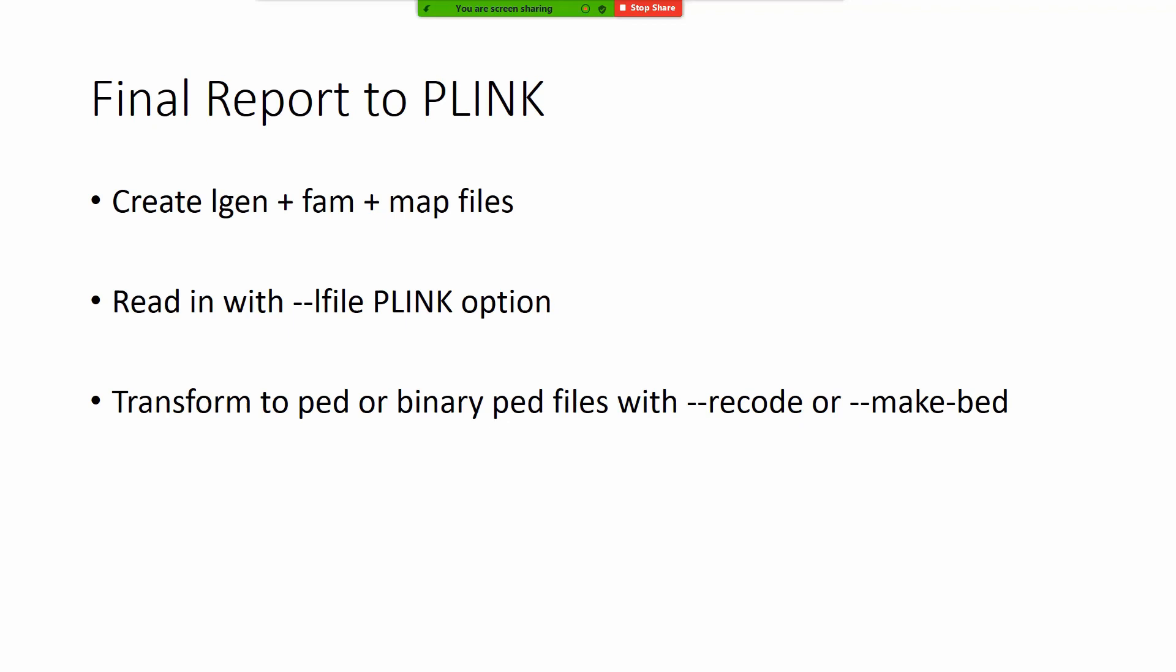As for the follow-up of course what we can do and will do on this channel to transform these final reports to PLINK: we will create lgen, fam and map files and read them in with the --lfile PLINK option.